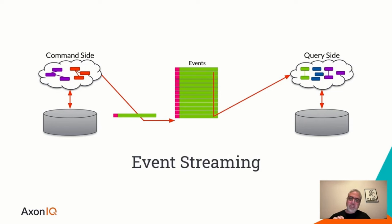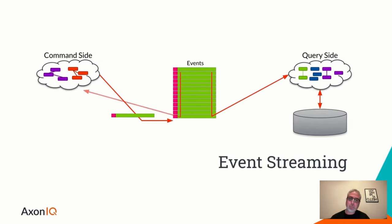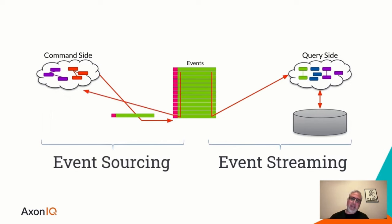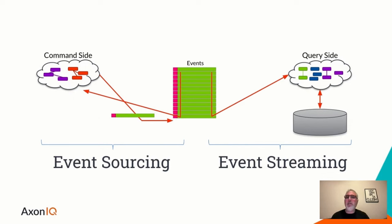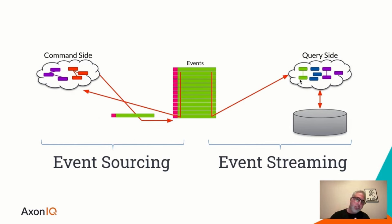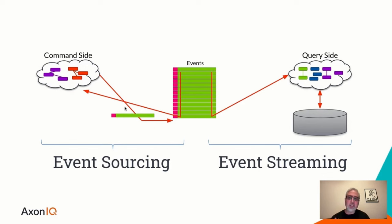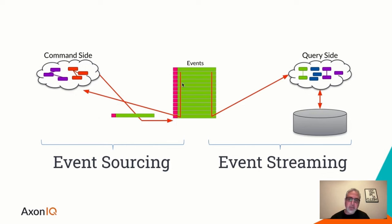Now, if we make a slight modification, namely removing that data store for the command side and add another arrow, we get what is called event sourcing. Basically, the data model for the command side is now all the events that have been appended to the sequence of events that we manage. So not only are we appending events and distributing them over to the query side, we're also using the history of all events as the data model for the command side. We're sourcing them to make a determination about what the next event will be given a certain command. That is what the system state change will be. And the sourcing of these events is basically what gives rise to the name event sourcing.